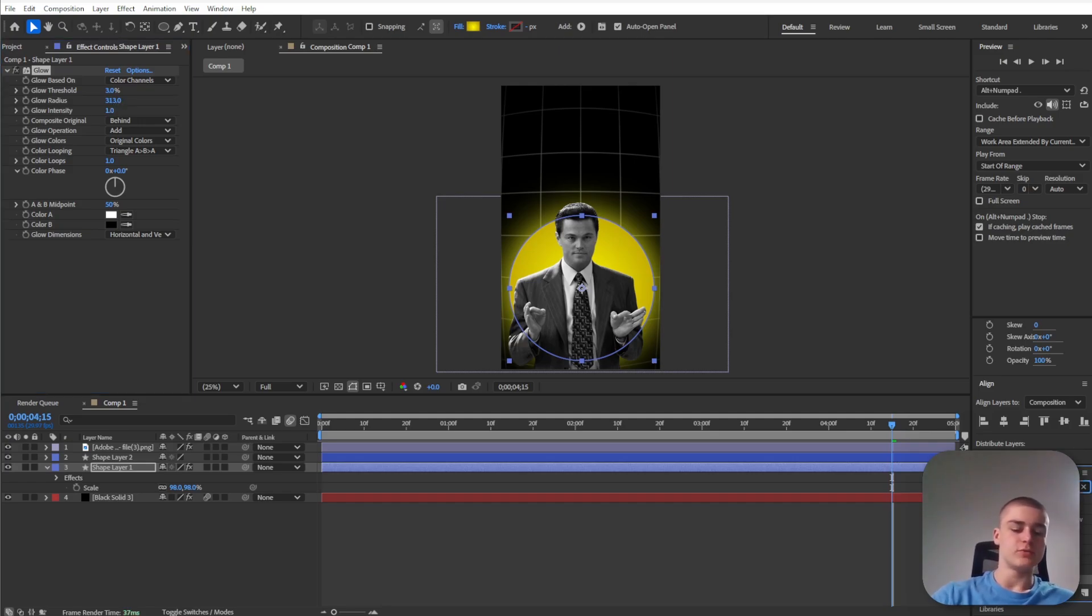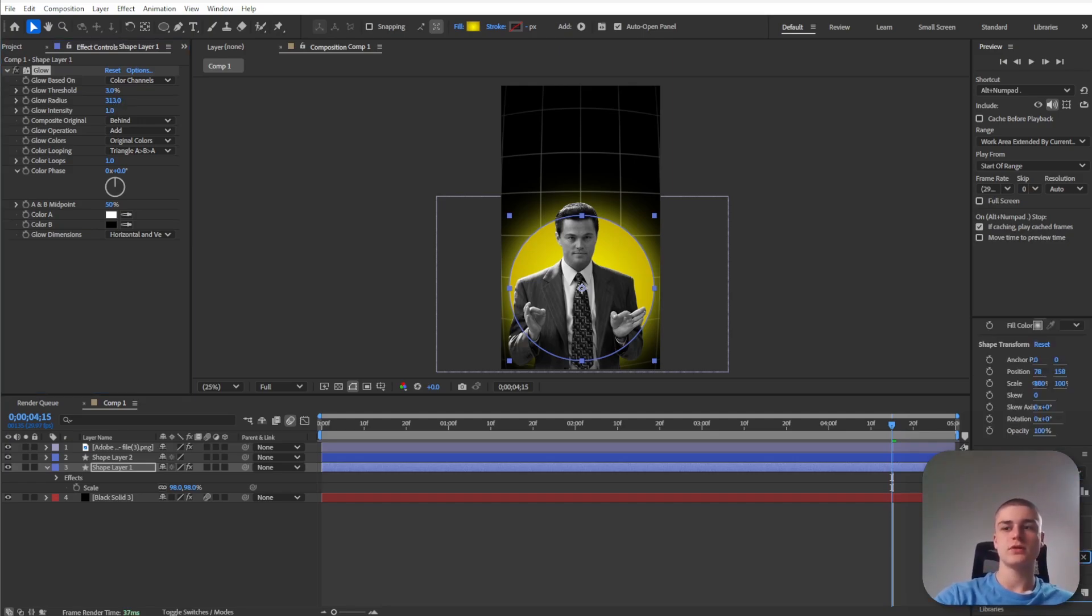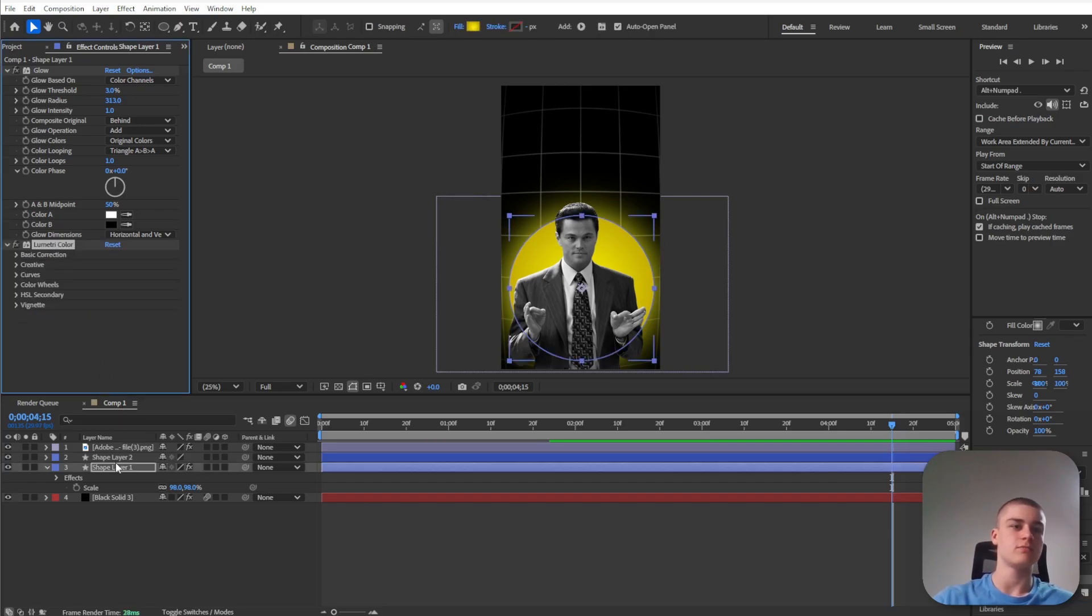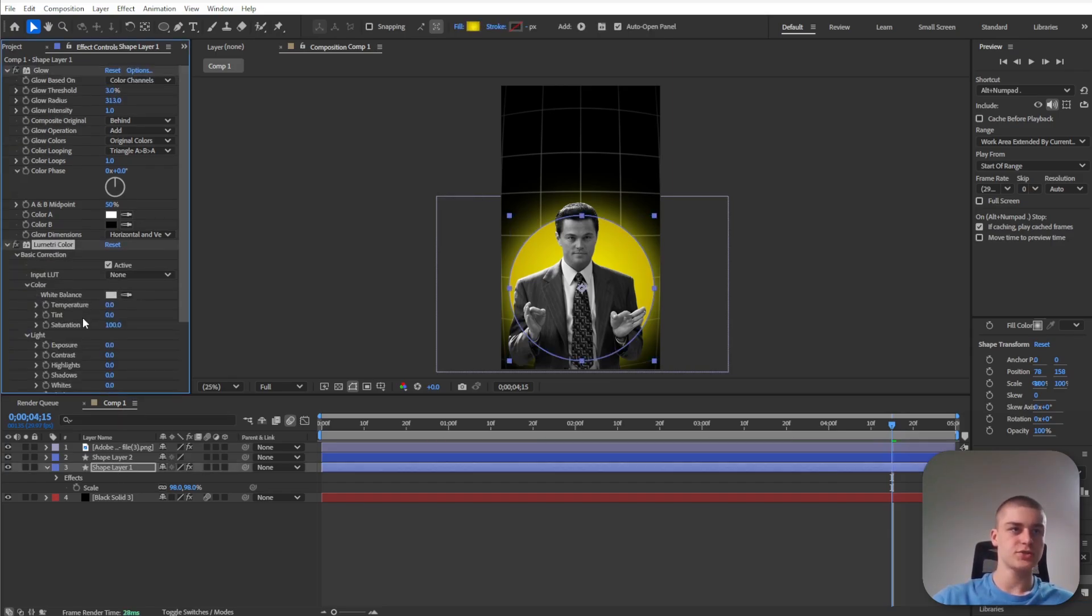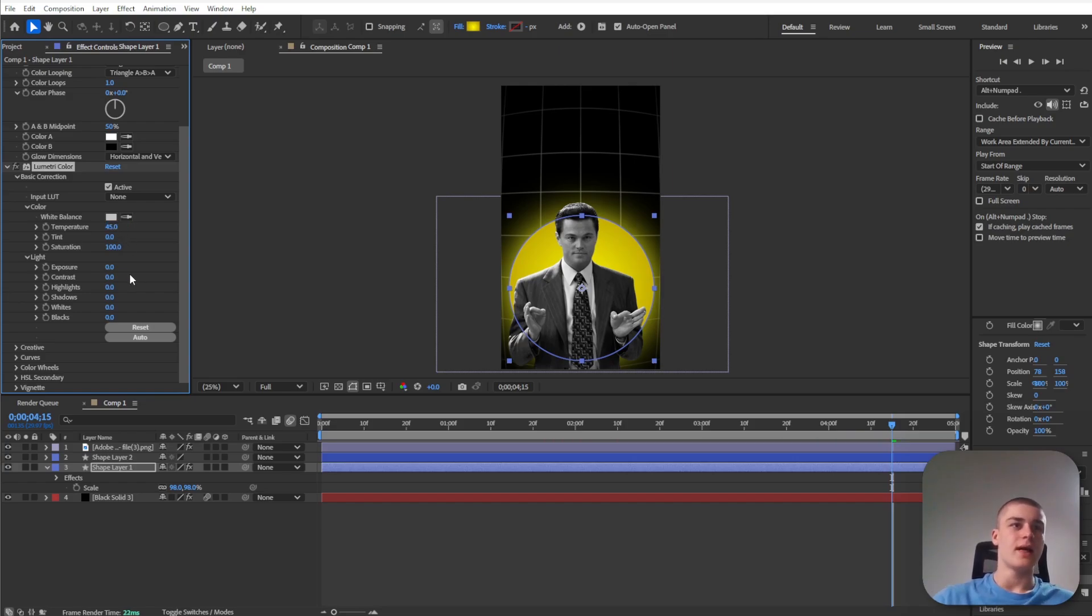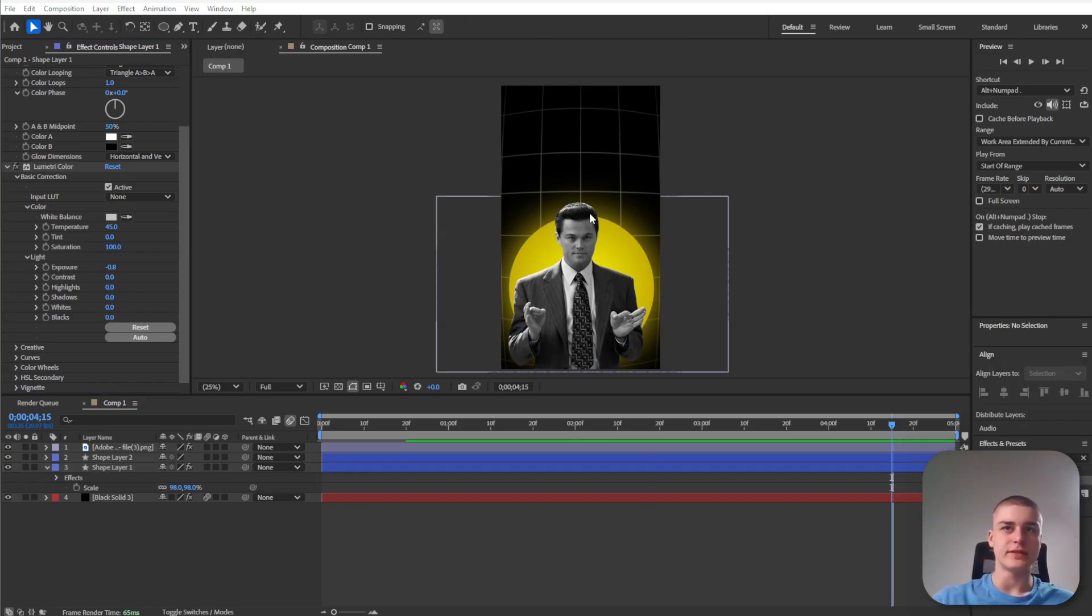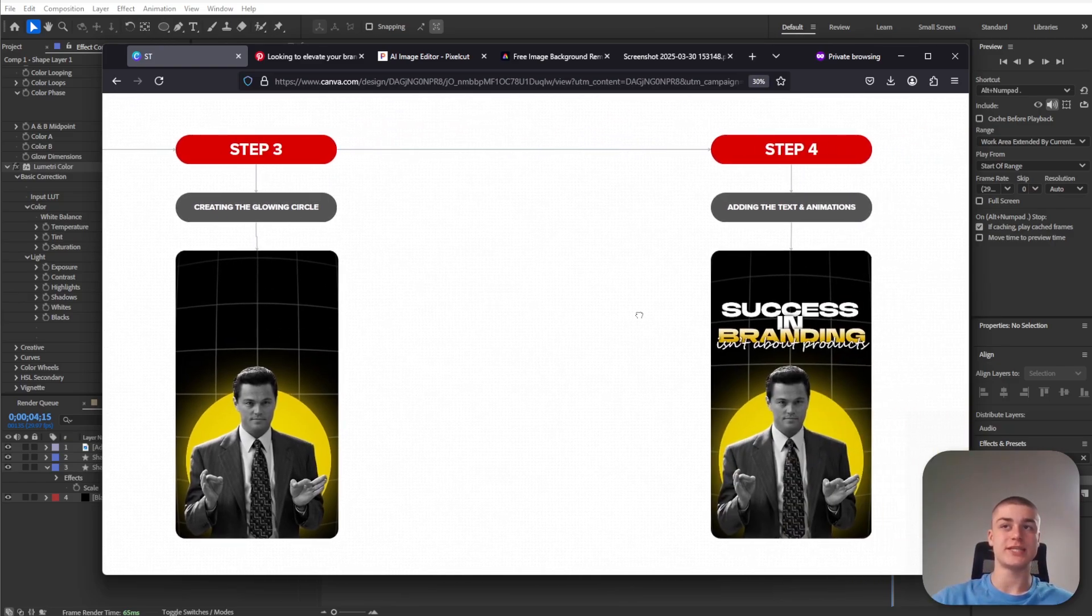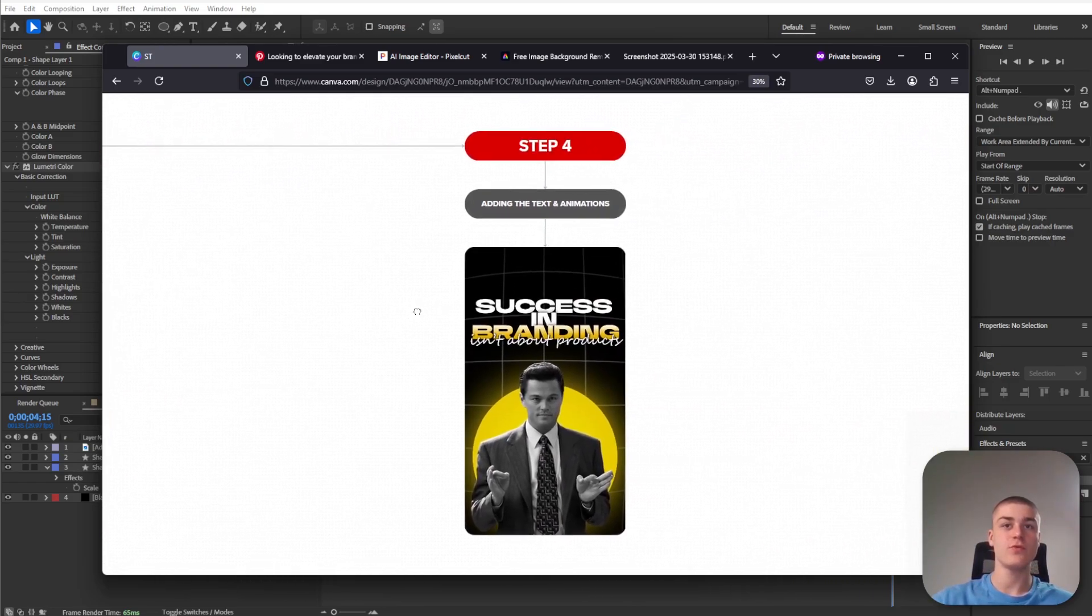That's not all yet because we're going to look for the lumetri color effect and drag it over onto that same layer below the original circle. Go to basic correction, increase the temperature to something around 45, and decrease the exposure to something around minus 0.8. Now we are left with a nice glow effect behind the circle. So we have this circle created, now let's move on to step number four.